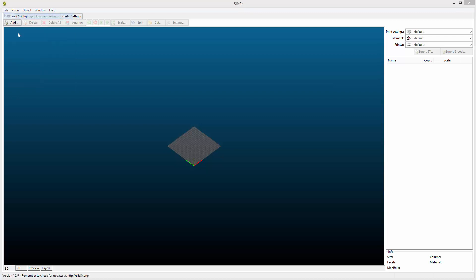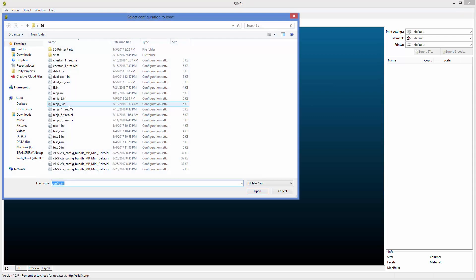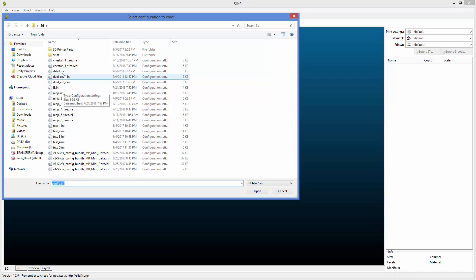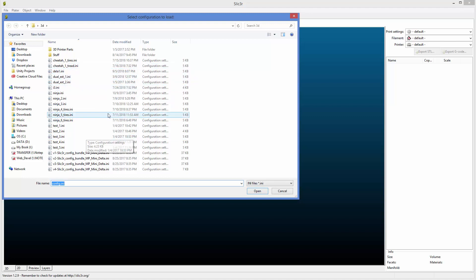File, load config, and in this case I'm going to be using the highest number delta that I have. In this case it's delta1. Another common one that we use for in-person classes is I3. These are INI files, which are the config files.